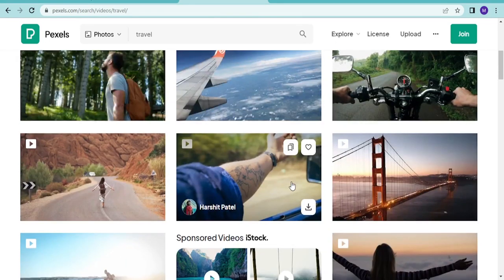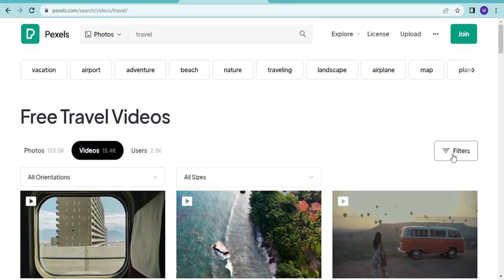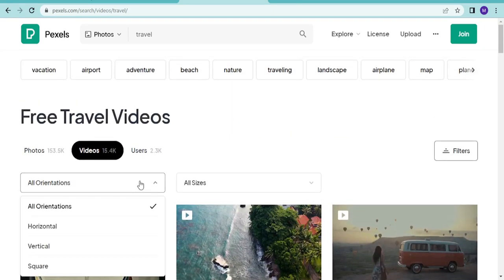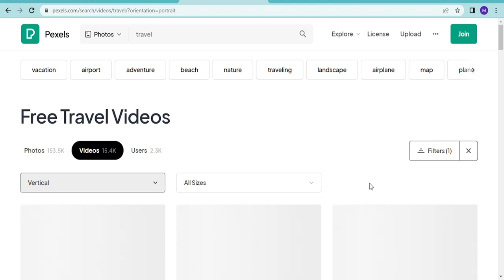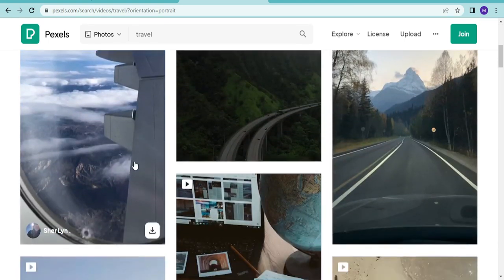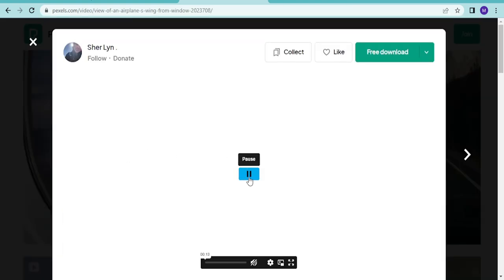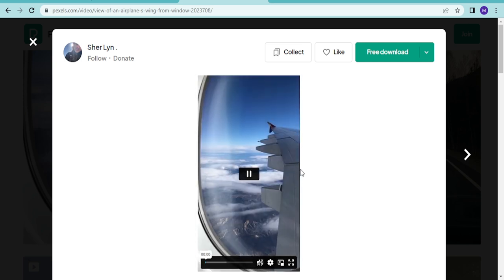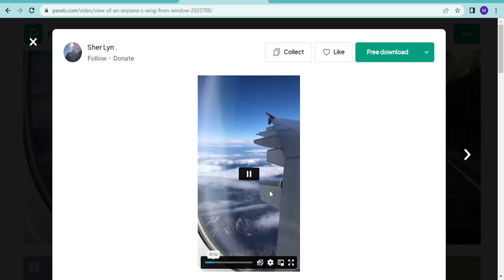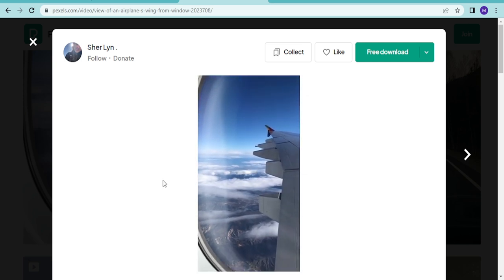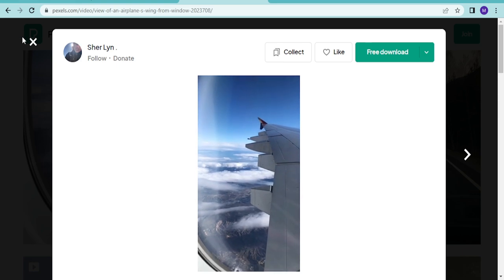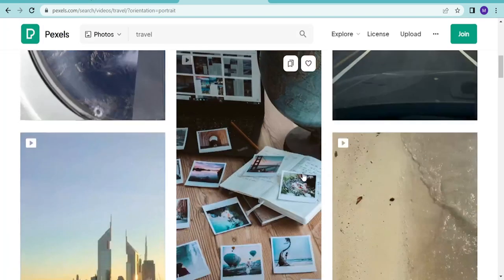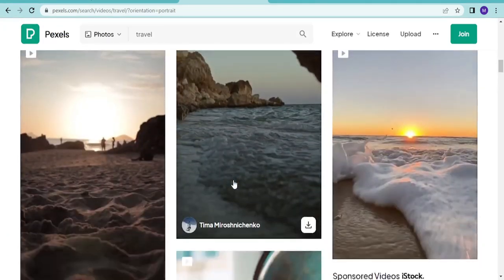Just refine your search and say you want videos. You see the nice videos you can use. You can always change them based on where you're posting, vertical. This type of video we saw where you have the plane wing, you just pick a bit of it, you can share just this to entice people to travel.